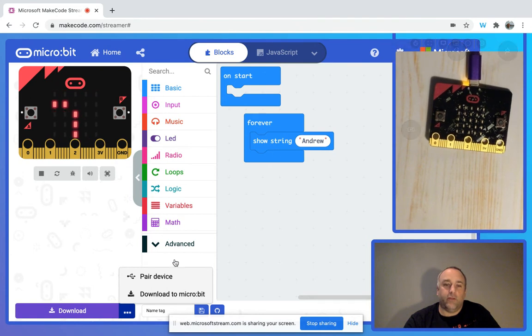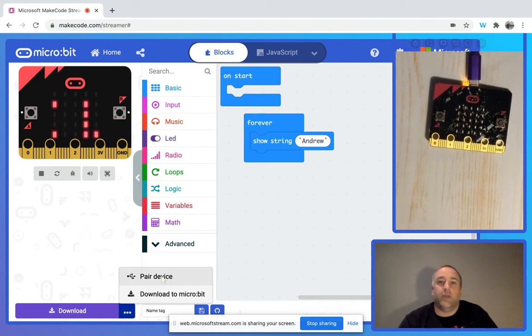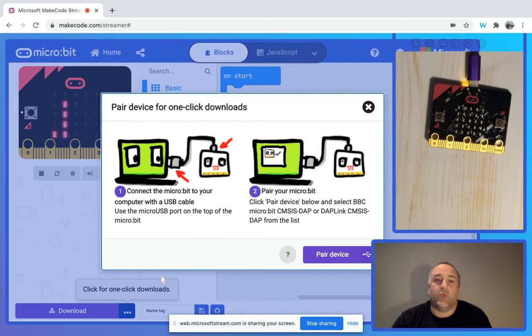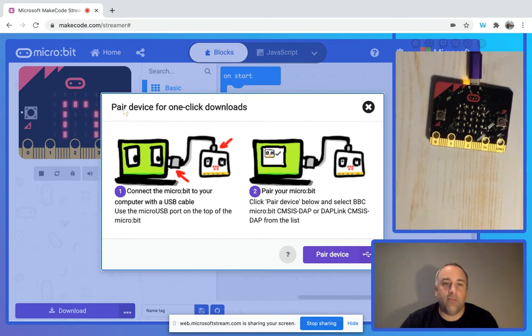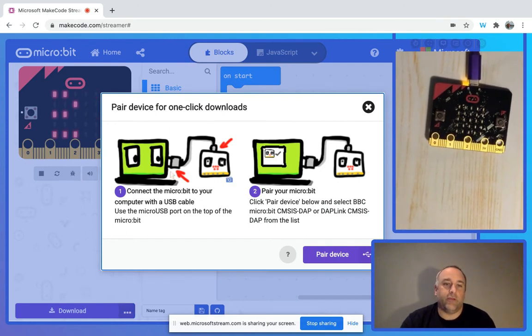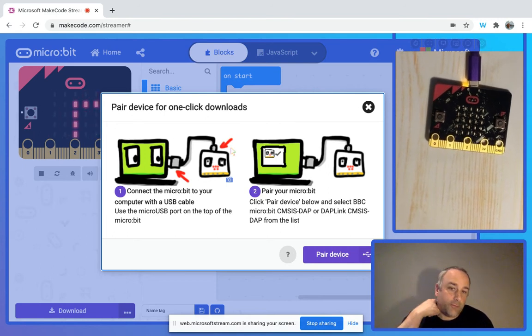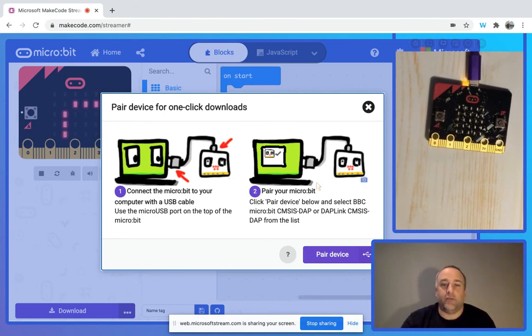It gives us a little prompt reminding us that we need to plug in our micro:bit into our computer, and then we're going to click pair device.